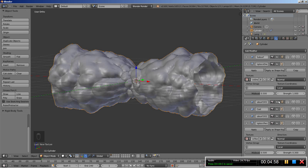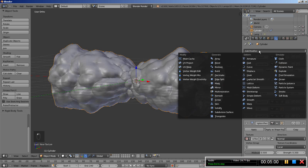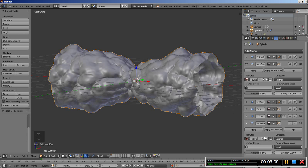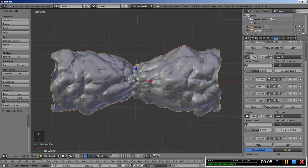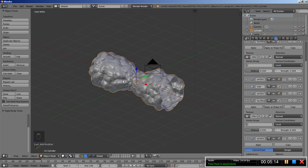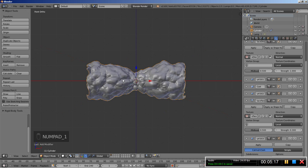Now I'm going to add a final Subdivision Surface modifier to further smooth my object. For this one you might set the render subdivisions to 1 or 2 — let's leave it at 2.